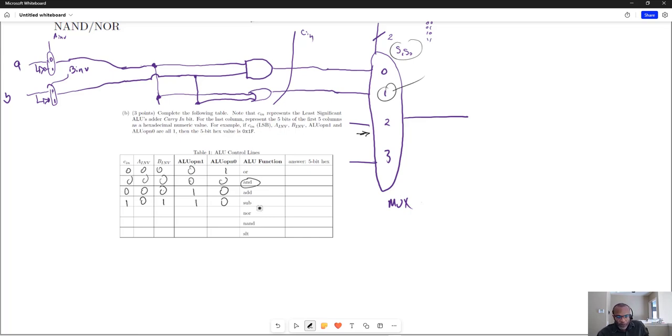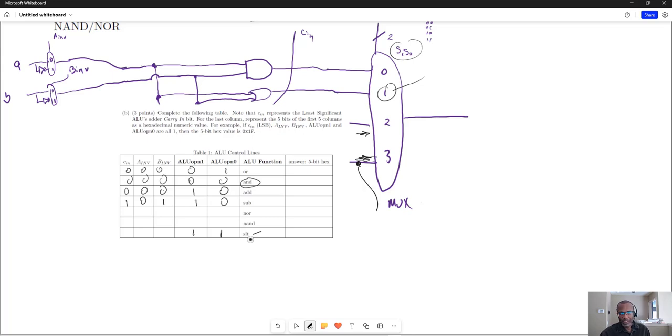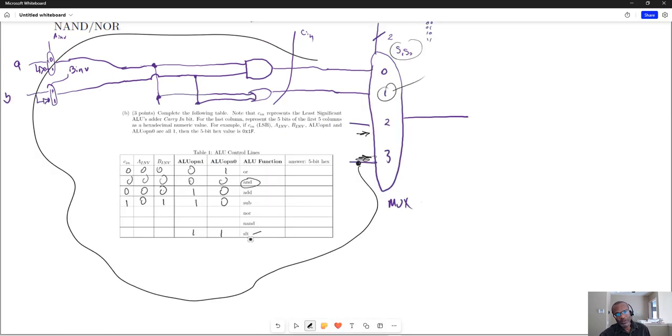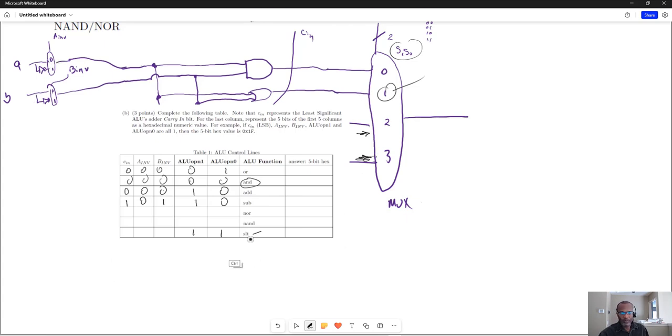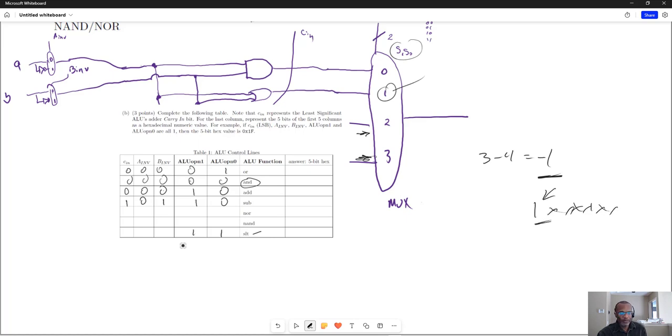Now, for the SET on LESS THAN, let's say, the SET on LESS THAN is pulling in from PIN 3, so let's make this a 3. Since we are ultimately going to look at the most significant bit and pull that around to the least significant bit of the ALU, because we're looking to see if the most significant bit is a 1, because if we do a 3 minus 4, we'll end up with a negative value, and that negative value will have its most significant bit set as a 1.